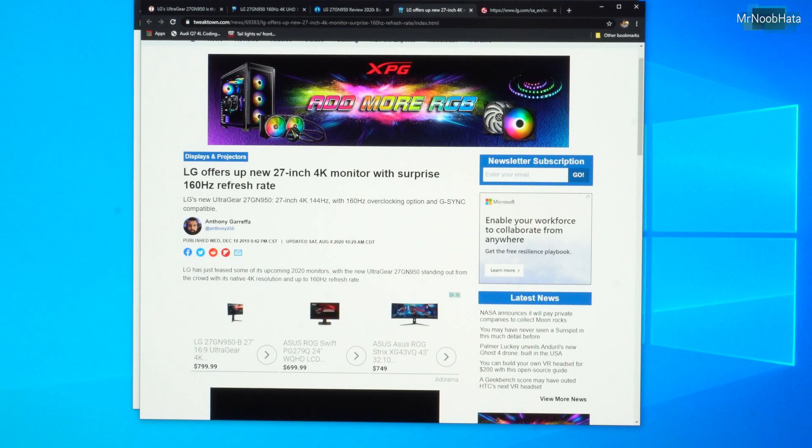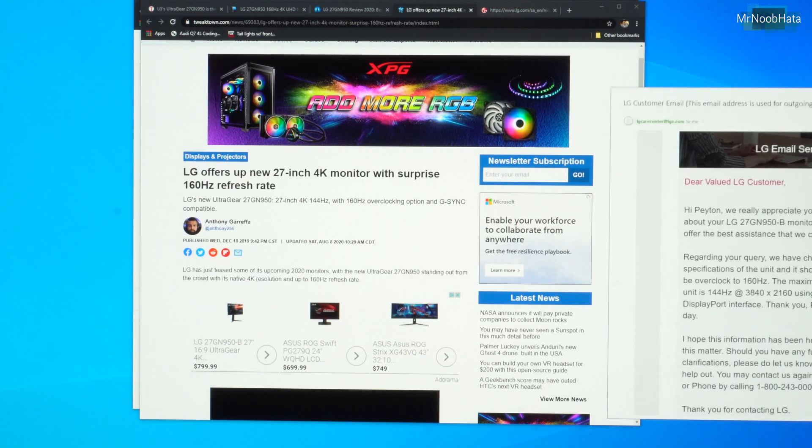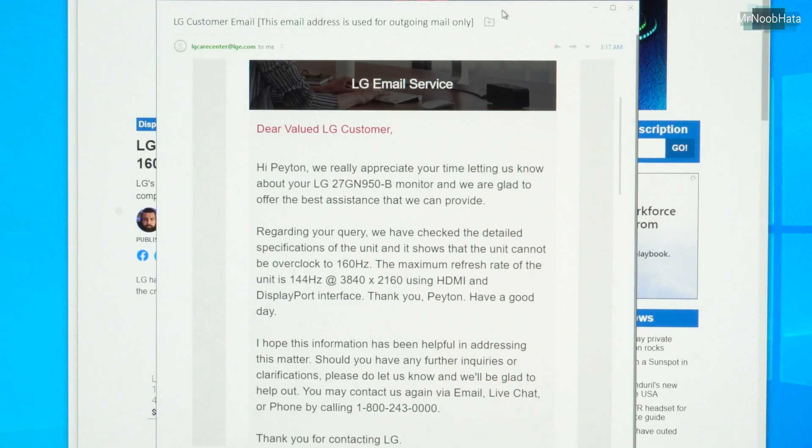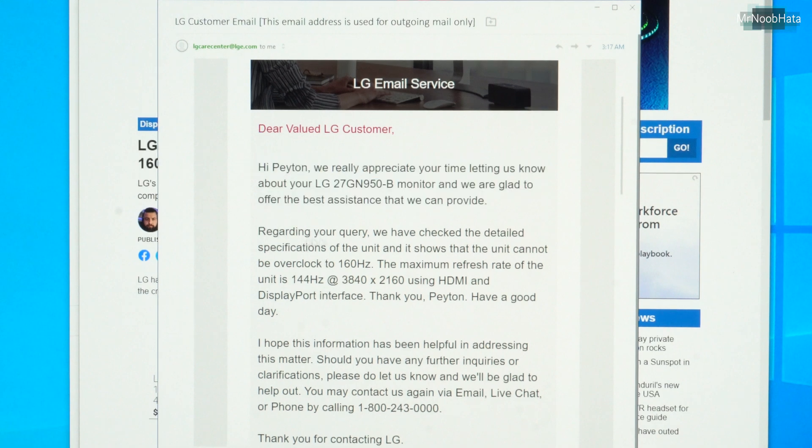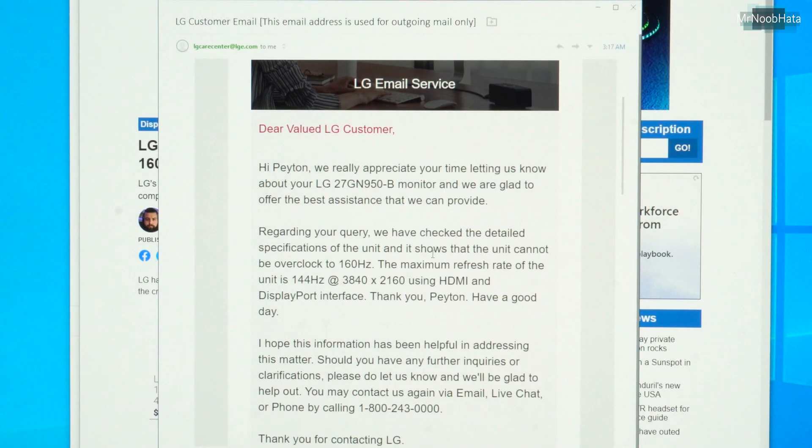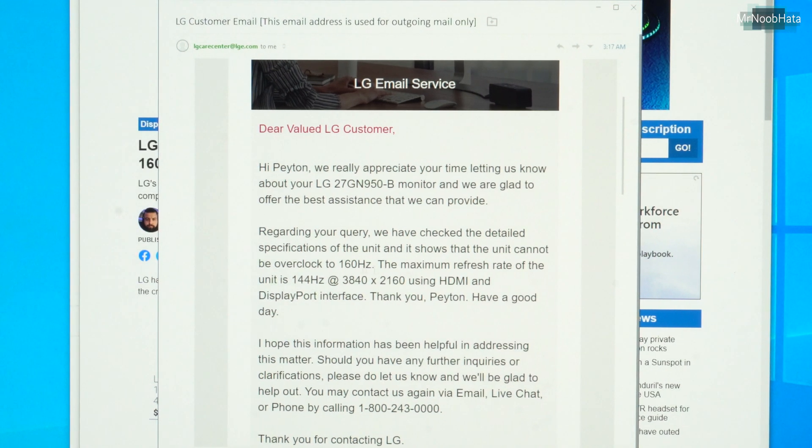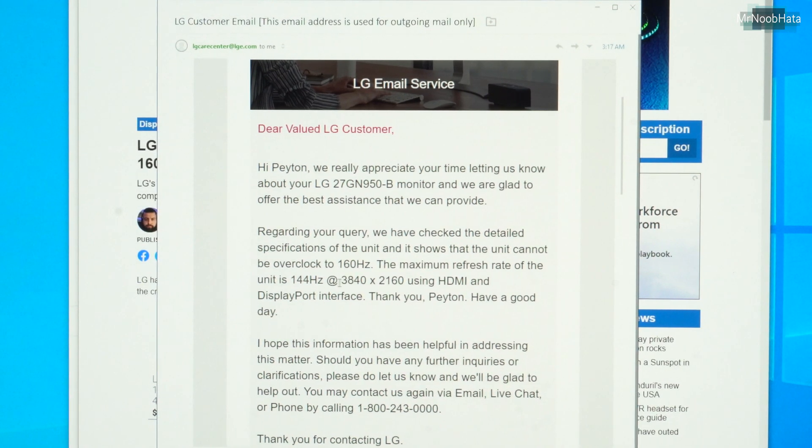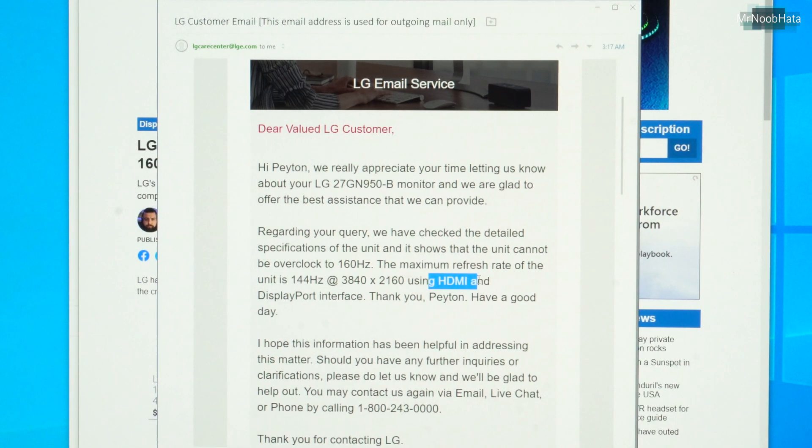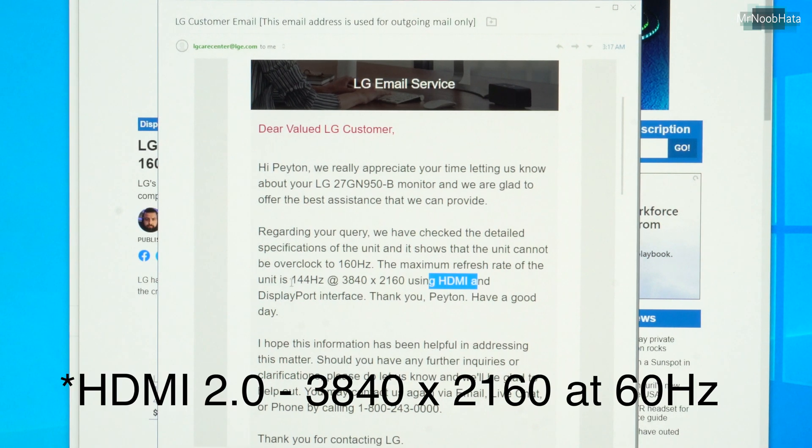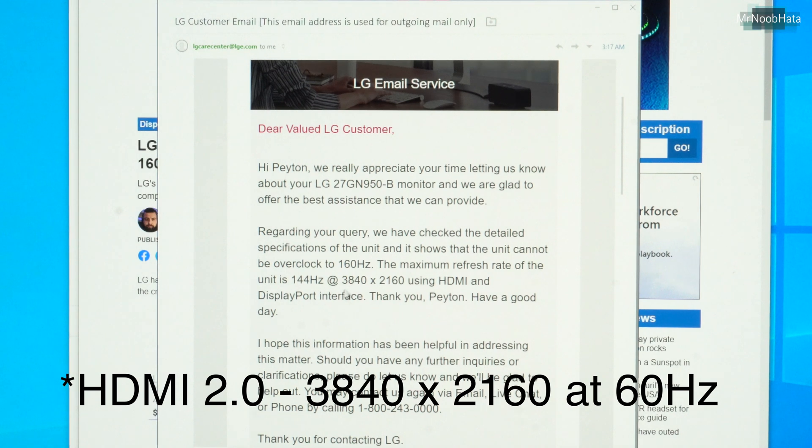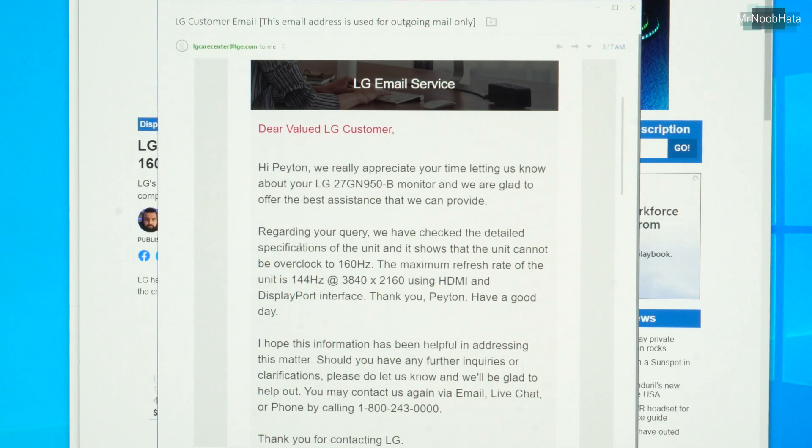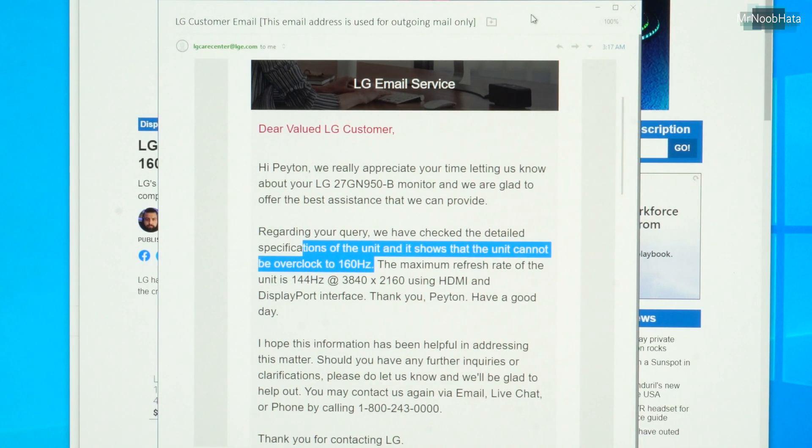So I thought, why don't I just go directly to LG, see what they say. So this is the email response I got. So right in this middle paragraph, regarding your query, we have checked the detailed specifications of the unit, and it shows that the unit cannot be overclocked to 160Hz. The maximum refresh rate of this is 144Hz at 3840 by 2160. Using HDMI, which is not true, HDMI 2.0 can only go 3840 by 2160 at 120Hz. So that is not true. And DisplayPort interface, which is true. So LG themselves said this unit cannot be overclocked to 160Hz.